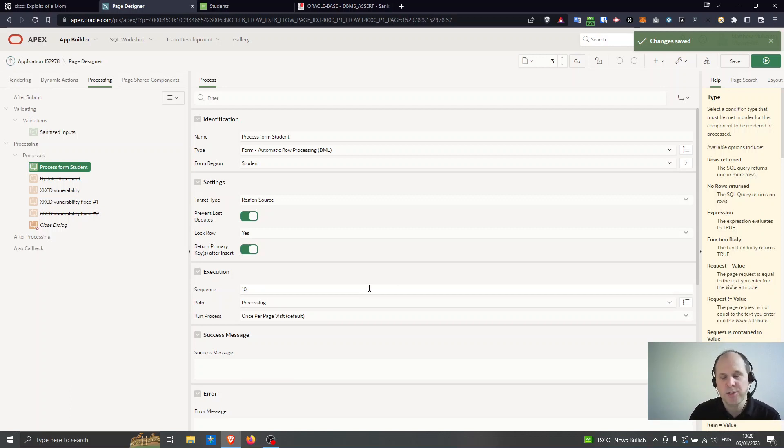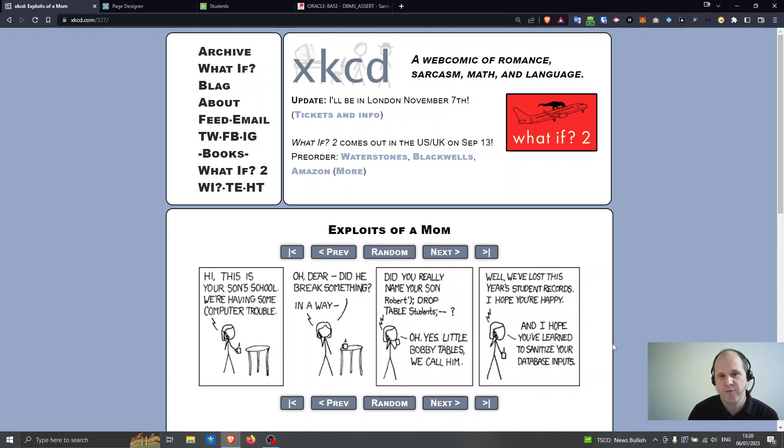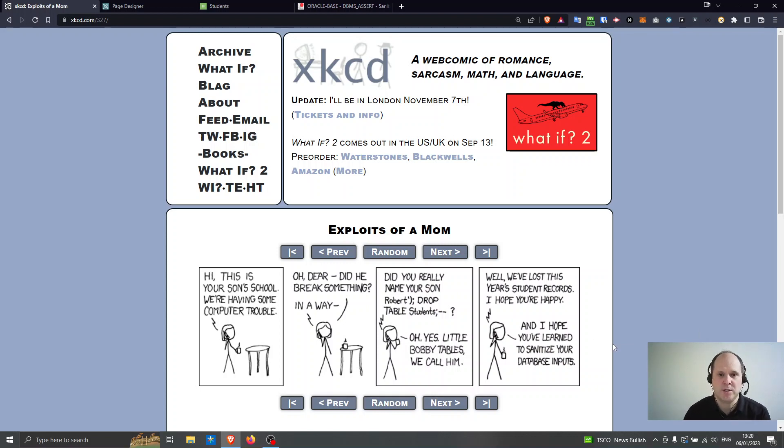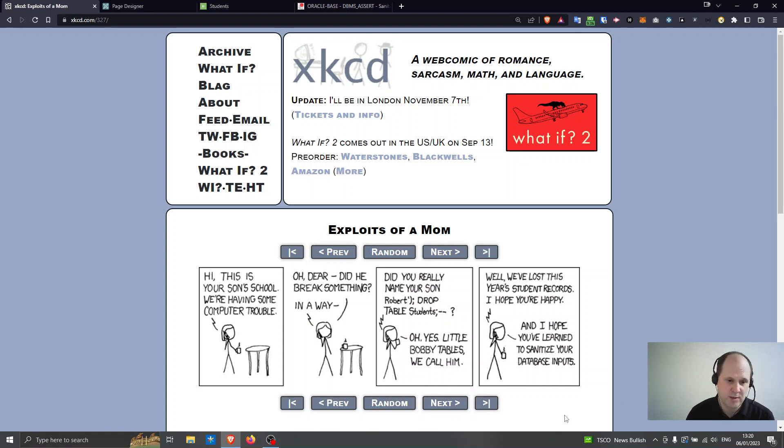So it all starts really with this cartoon which you may have seen before. This cartoon is all about SQL injection which is a vulnerability which can affect database applications. This comic is called XKCD and this cartoon actually came out some years ago but it still talks about quite a lot.